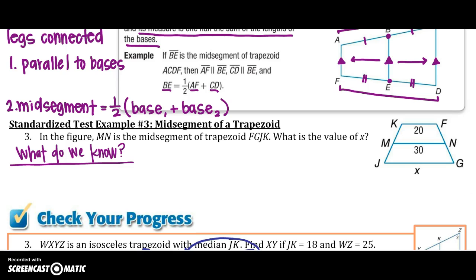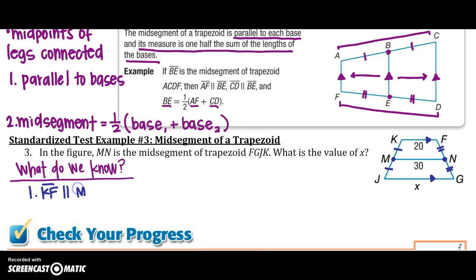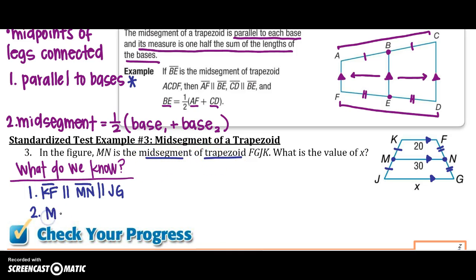Let's see how we can use that to solve a problem. In the figure, MN is our midsegment. I know that KM is congruent to JM, FN is congruent to GN, and KF is parallel to JG. Because MN is the midsegment, KF is parallel to MN, and MN is also parallel to GJ, since the midsegment is parallel to both bases.